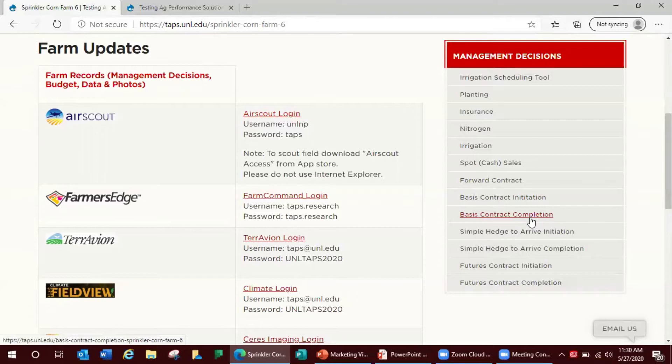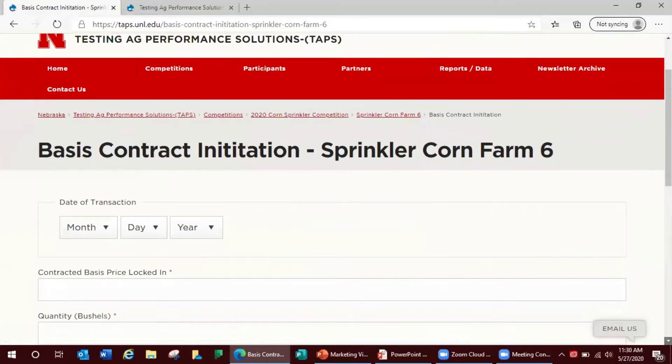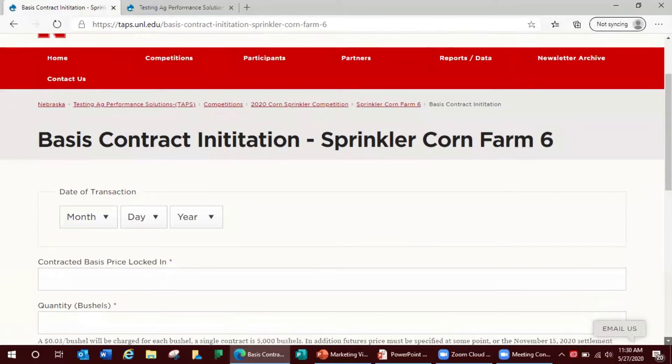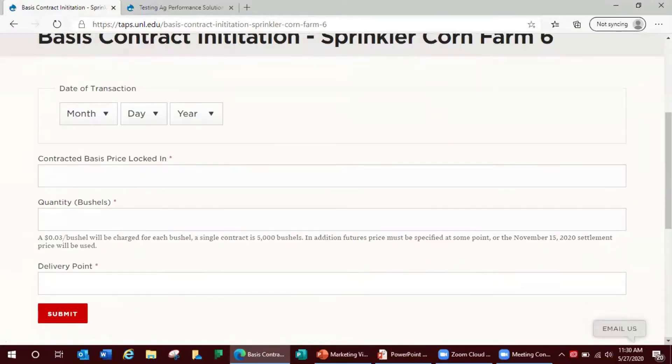This transaction does require two entries. The first is this initiation and on the initiation side you have to select your date of transaction, your contracted basis, price locked in, your bushel quantity, and delivery point location.